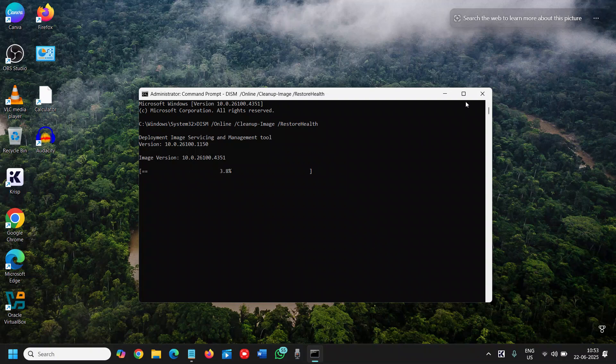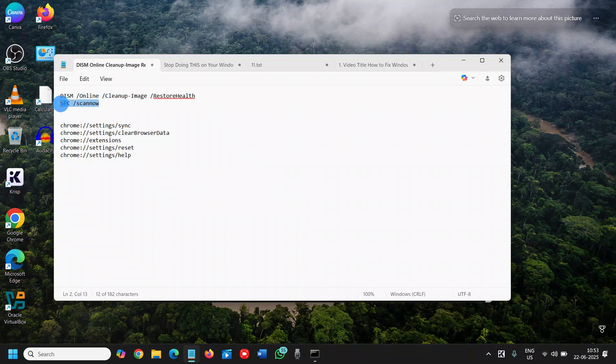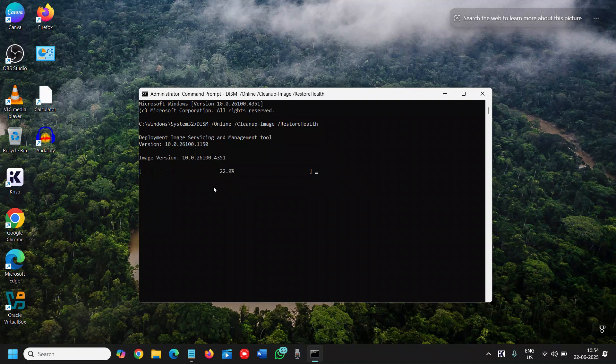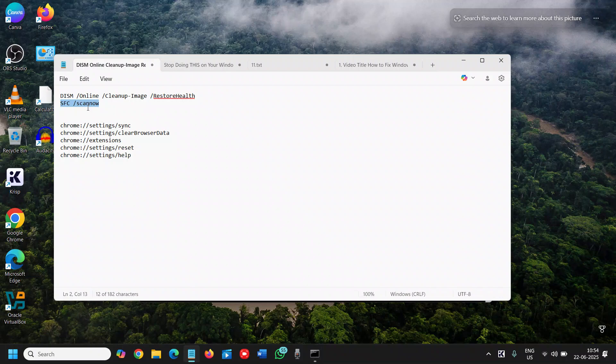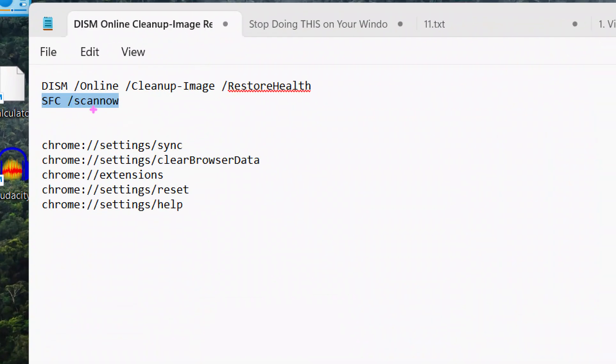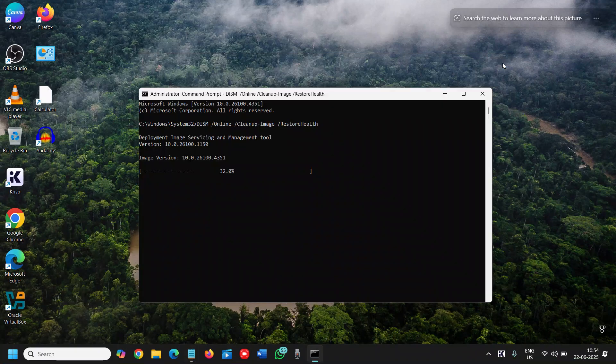Once you are done with this, do the same thing with another command which is SFC space forward slash scan now. You need to do that after this. Once you restart, come back here and paste the same command which is the SFC command. You need to run that.